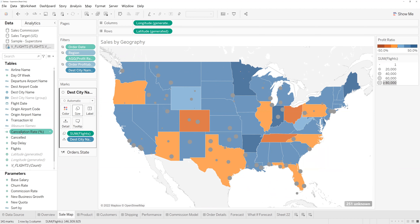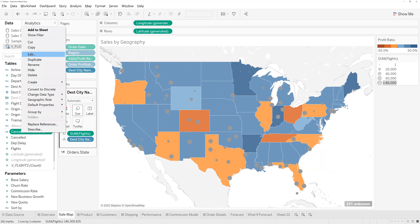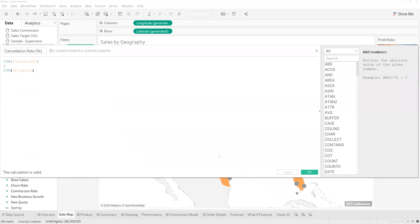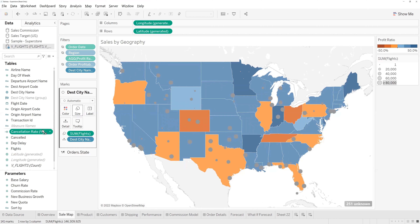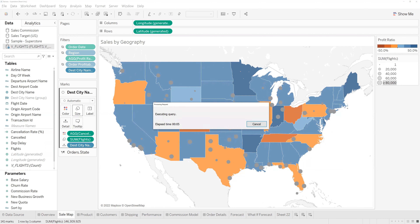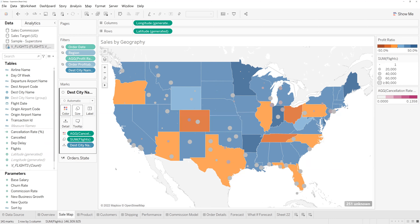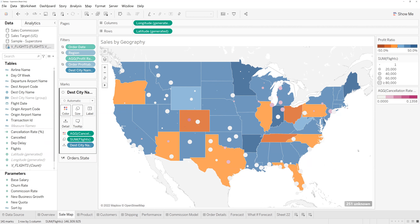Then we're going to take our cancellation rates — this is a simple field, just the sum of cancelled flights divided by the sum of flights — and bring this in onto color. You can see it highlights which airports have a high cancellation rate, up to 14%, compared to those with lower rates. Straight away in just a few clicks we have our analysis.